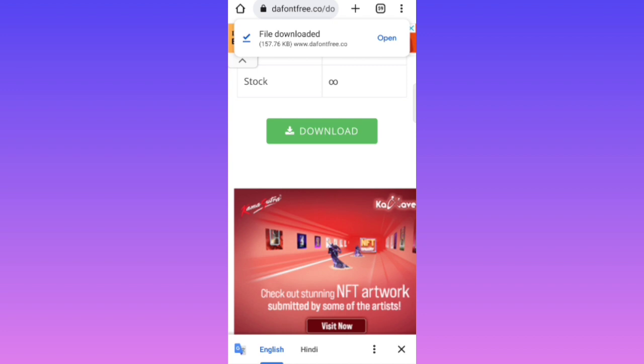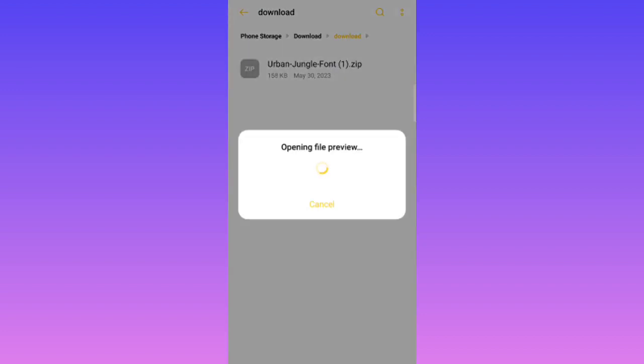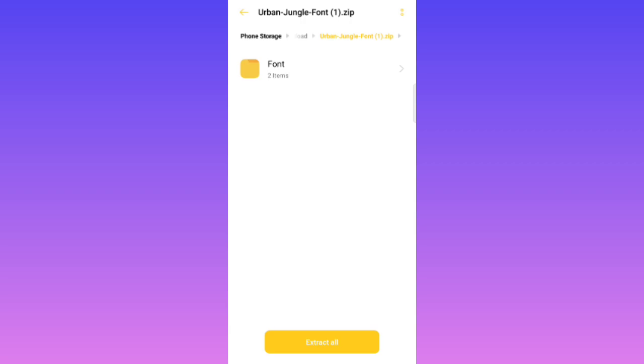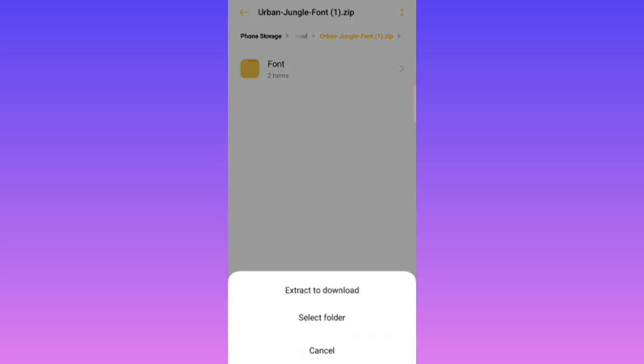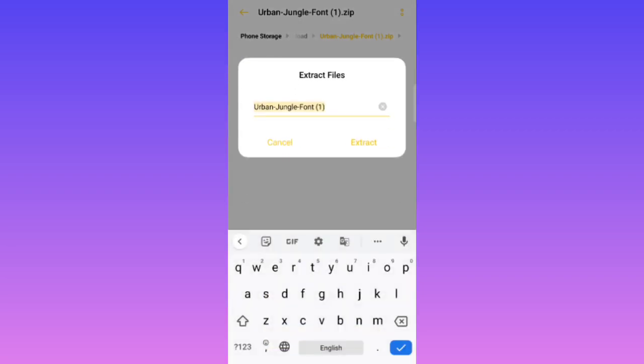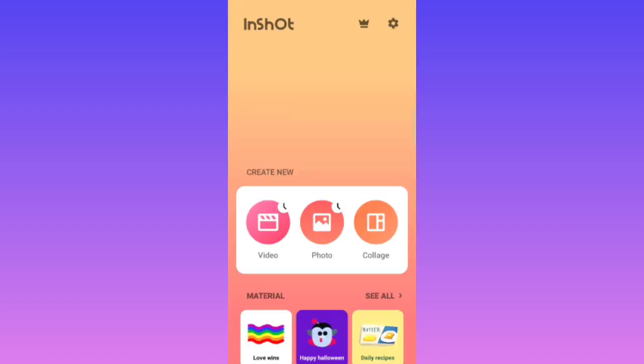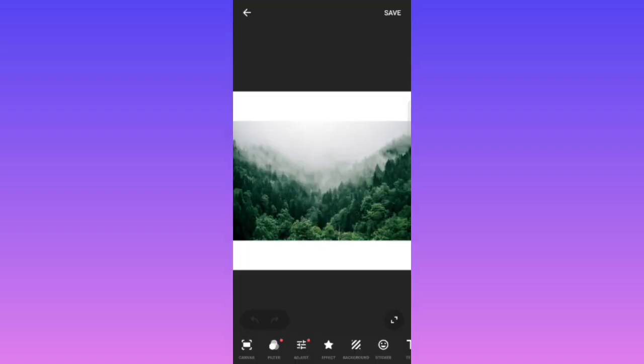So downloading is done, so I will click on it and click on extract all and I will select extract to download as I want to extract it here. And next, and click on photo.